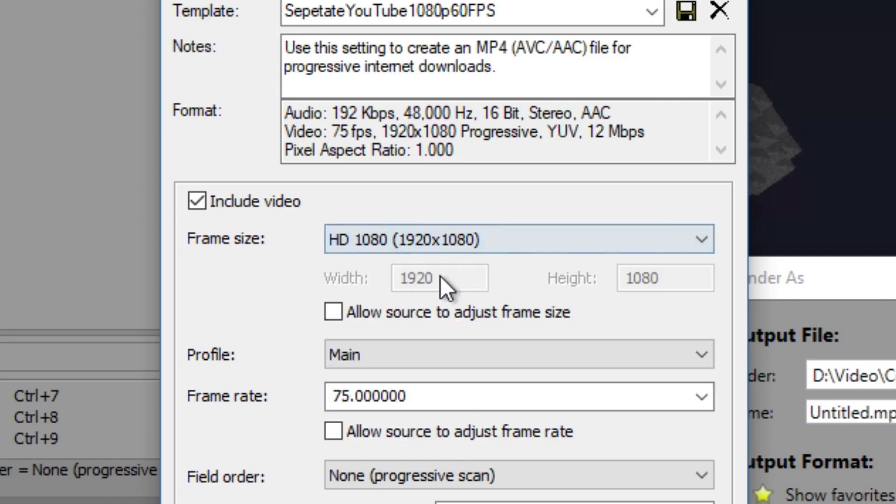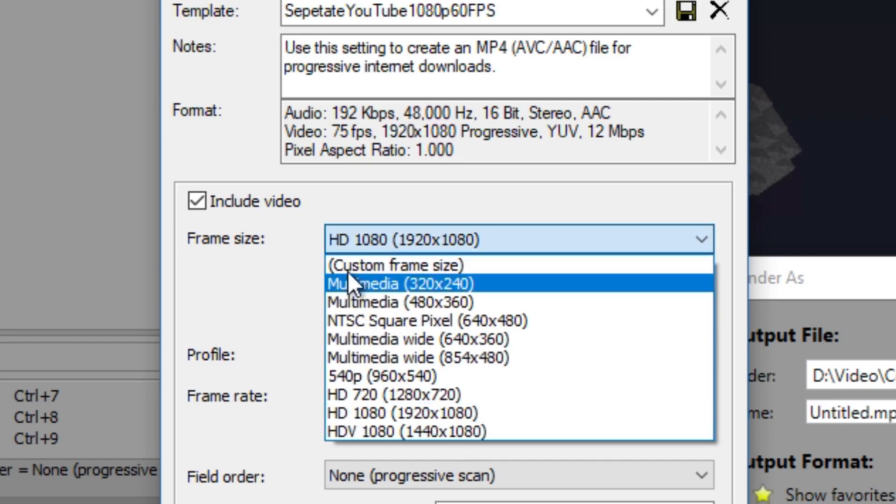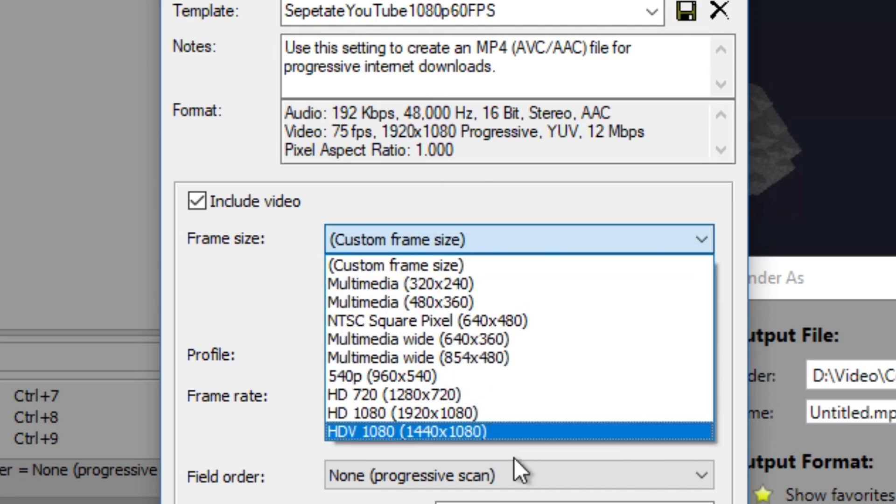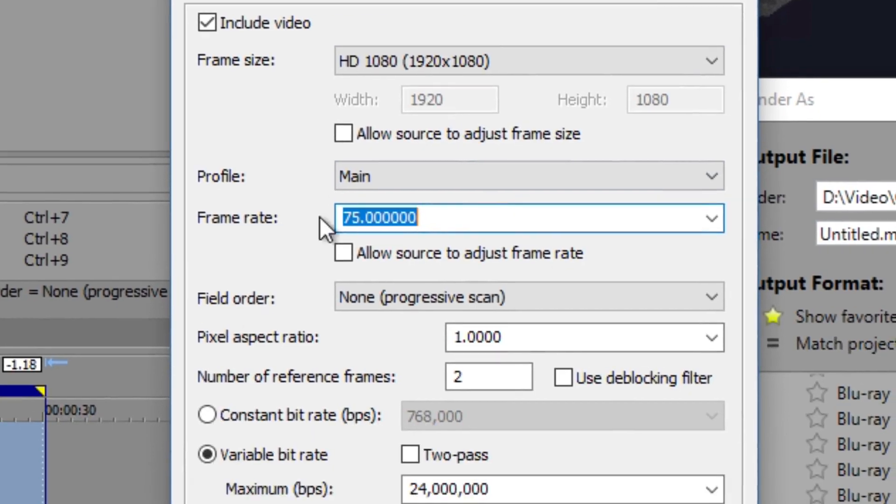If you're recording in 1440p, you have to go to custom frame size and you put in 2560 by 1440. But because we're not, we're just going to set it to 1080.